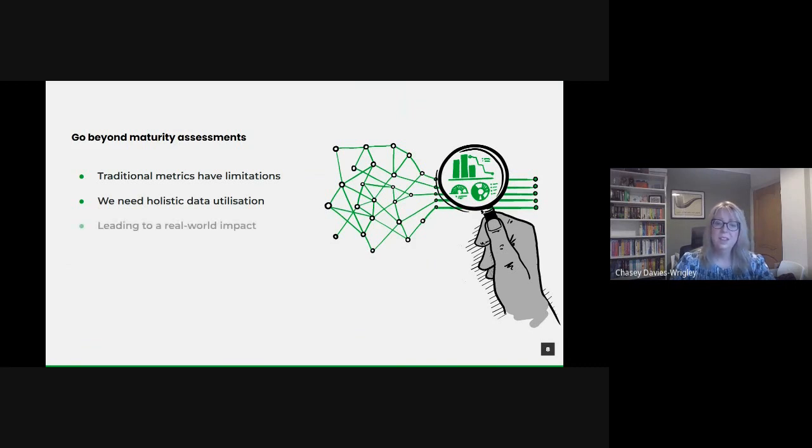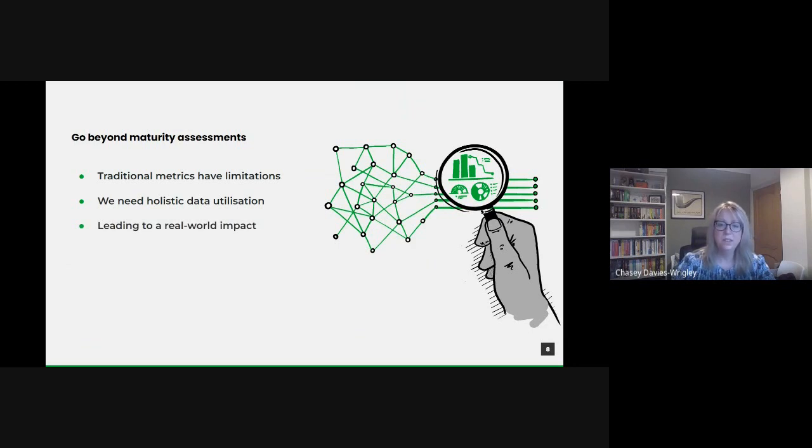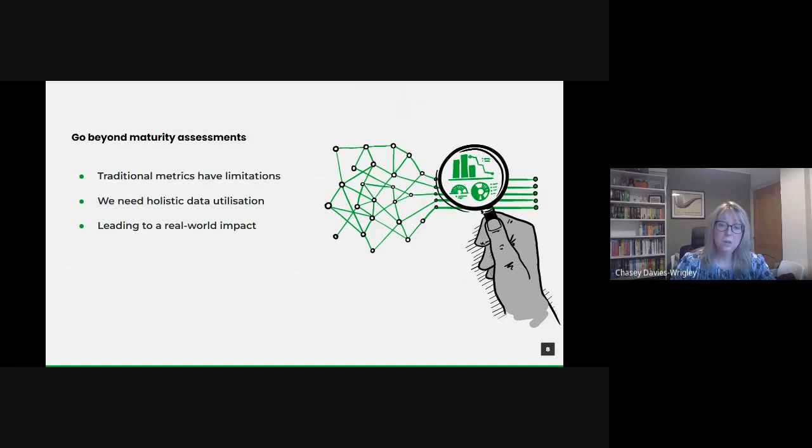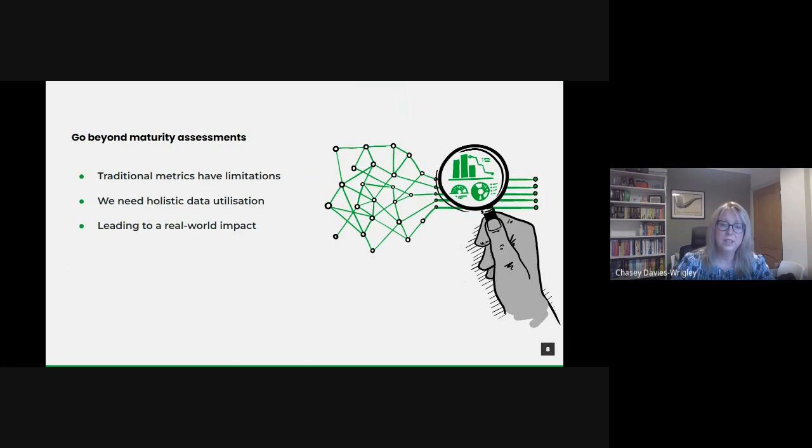And this means prioritizing outcomes over processes. For instance, a department might achieve a high maturity rating but may not necessarily harness its data to make a tangible difference in citizens lives. Our ultimate goal is to ensure that data drives real-world beneficial change for UK citizens.